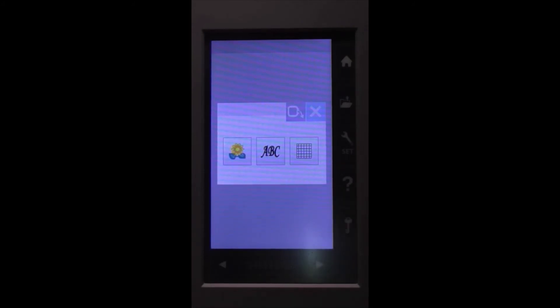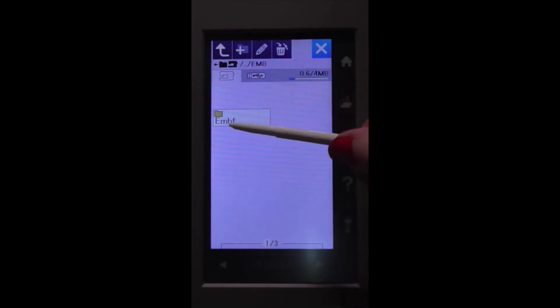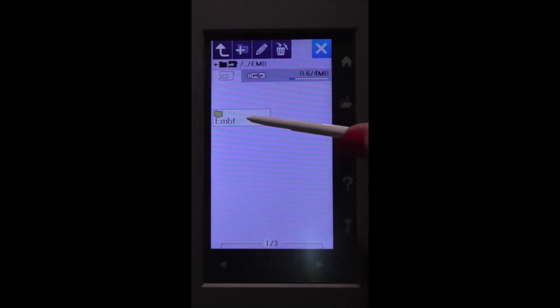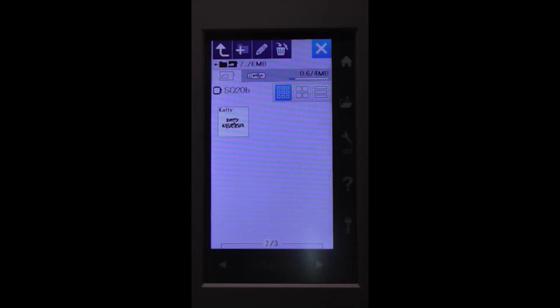The next thing we need to do is go in and open it up in our built-in memory. So if we click on file, you can see here that was our EMBF folder that we had on the screen, and down here you've got one of three pages. If we click across to the second page you can see that the design is there.